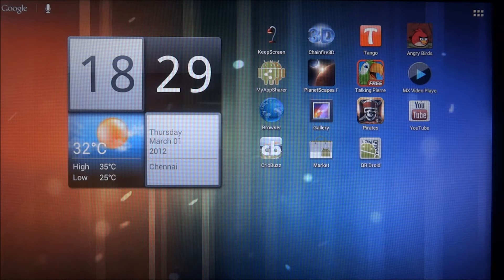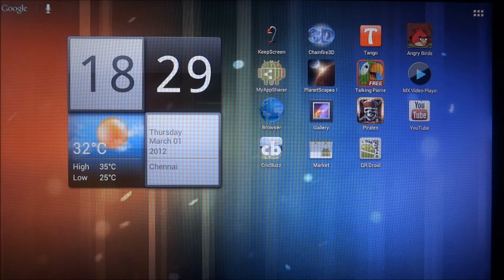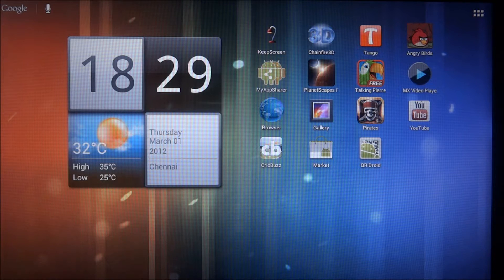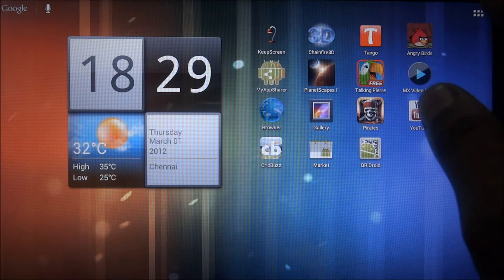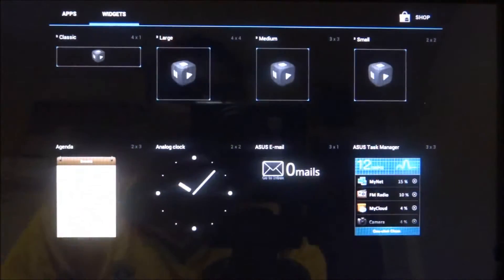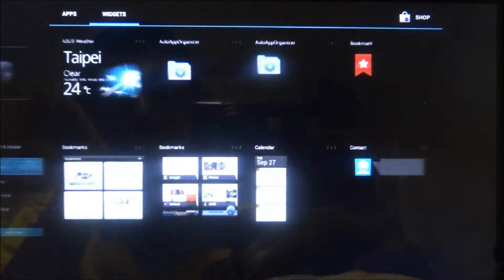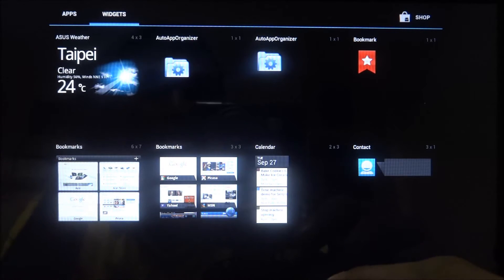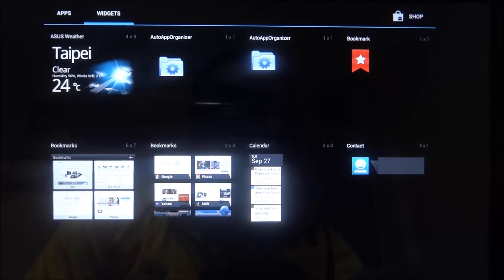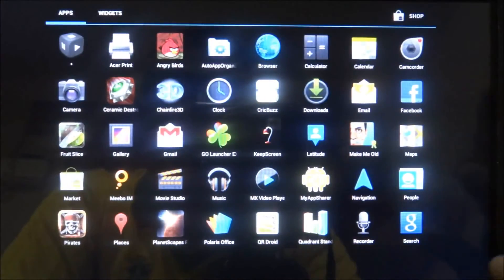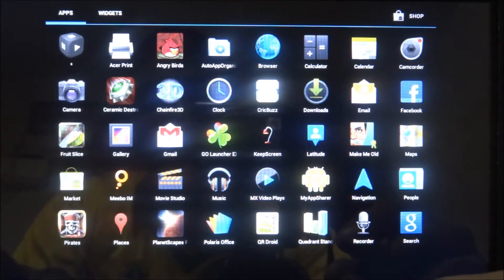One thing to note is that most of the stock Acer apps — like the Acer clock widget, Acer sync, Acer Media, and all that — have been removed. A lot of apps from Motorola as well as Asus have been ported over. For example, looking at the widgets, you've got the Asus email widget, the task manager widget, the weather widget — all taken from the Transformer. It kind of has the best of both worlds.